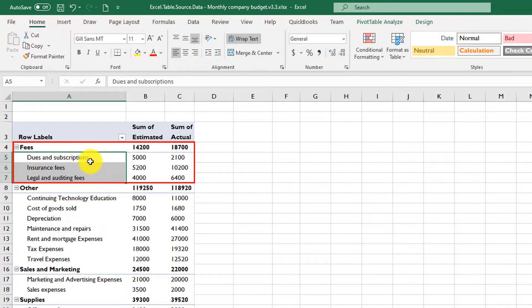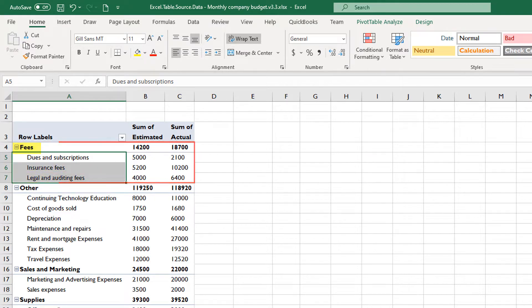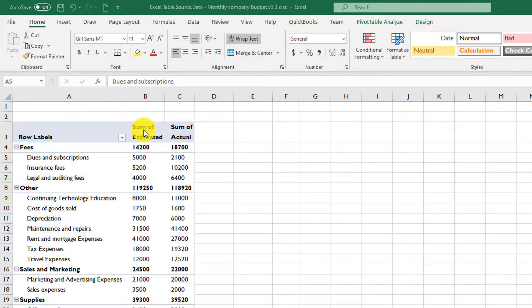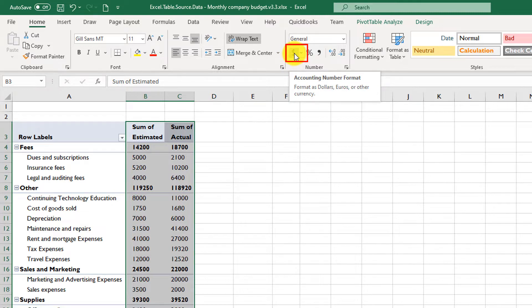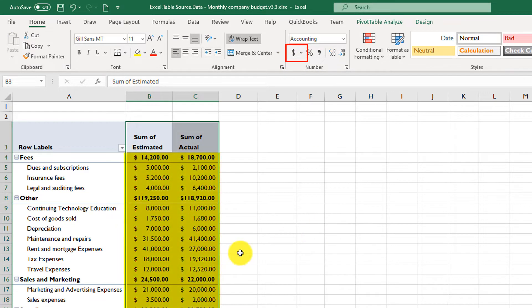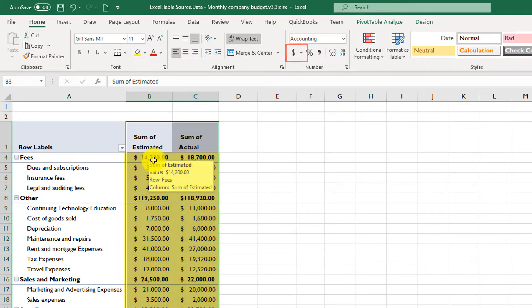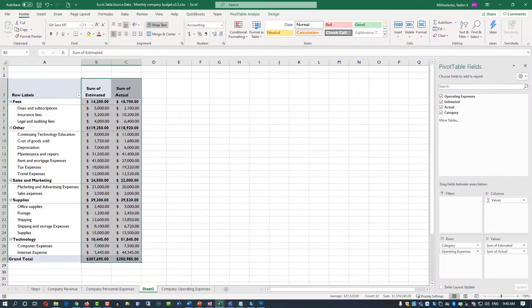So Fees is one of the categories, and Dues and Subscriptions, Insurance Fees, and Legal and Auditing Fees are items within the Fees category. Once you're done building the pivot table, you can make the data more presentable by selecting the values and formatting them with a currency sign. For example, I'll add a dollar sign selection, and you will see that for every numeric value, Excel converts it into a currency value starting with the dollar sign.